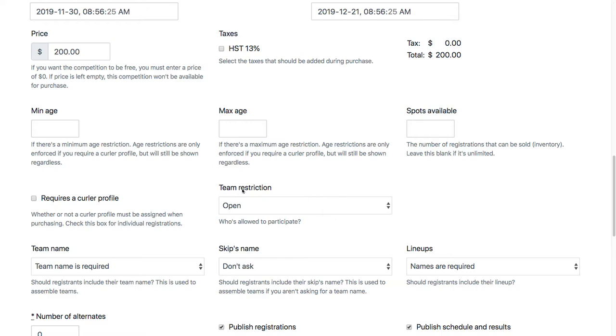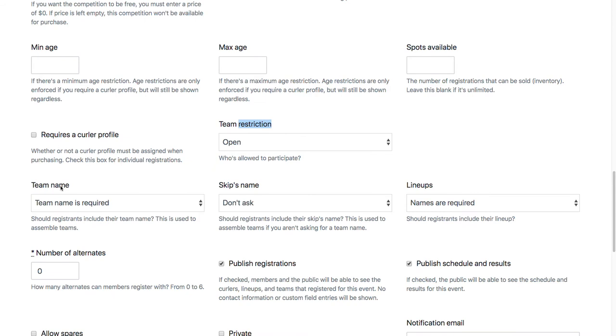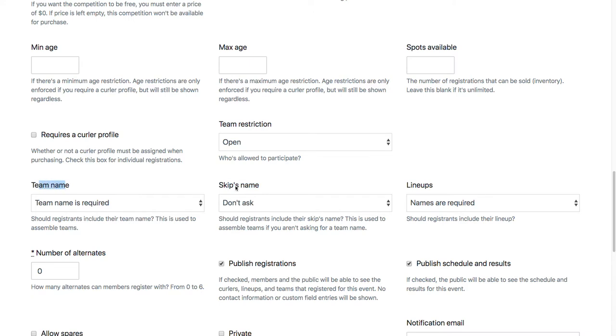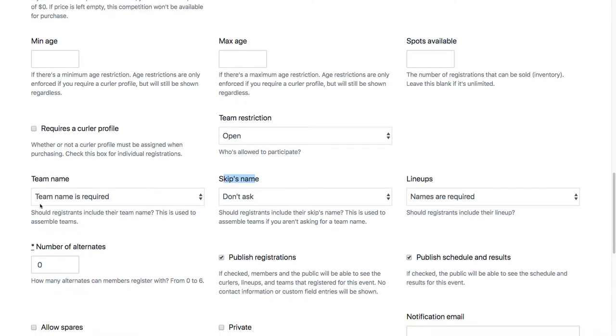You want to set your team restriction appropriately. You want to either ask for team name or skip name. If you don't ask for either of these, then I.O. is not going to be able to make team recommendations to try and auto-assemble your teams for you, which is going to mean a lot more work on your end. I would make sure that either team name or skip name is required. Either one is fine. In this case, we're doing team name.